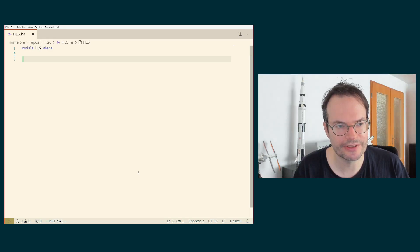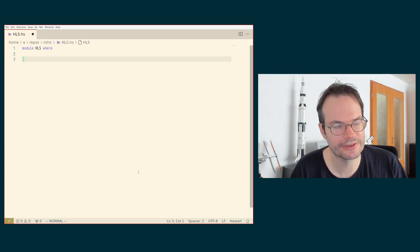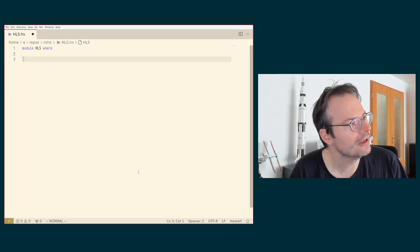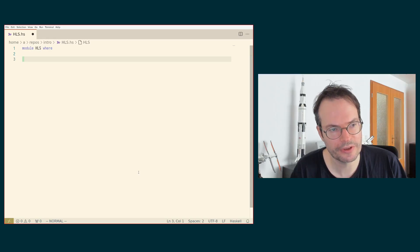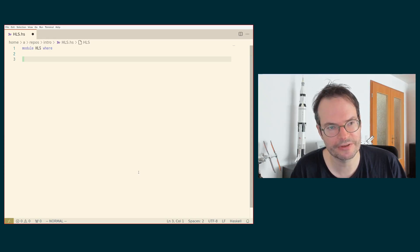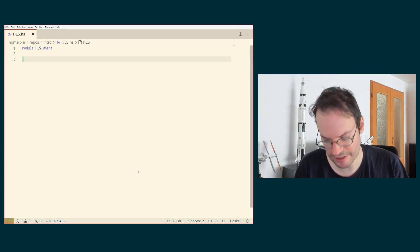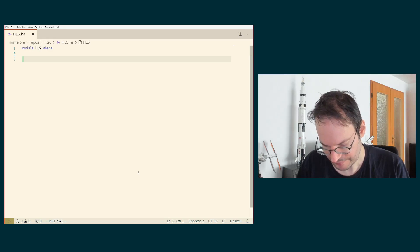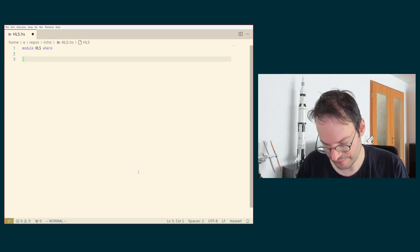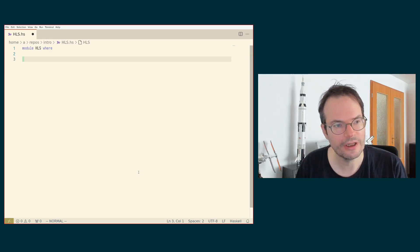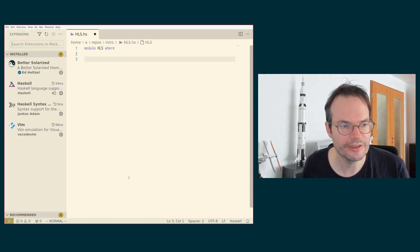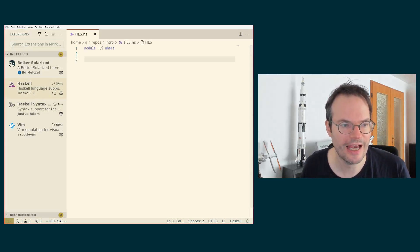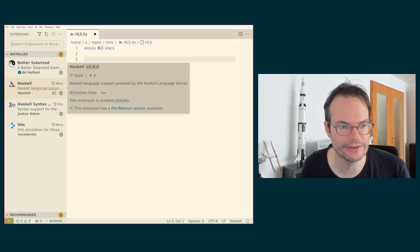If you haven't done that, there are a couple of pieces of information there. But you also need to configure Haskell Language Server to work in your particular editor. That is different a little bit from editor to editor. In the case of Visual Studio Code, the thing that you need is this Haskell extension for VS Code that must be installed.